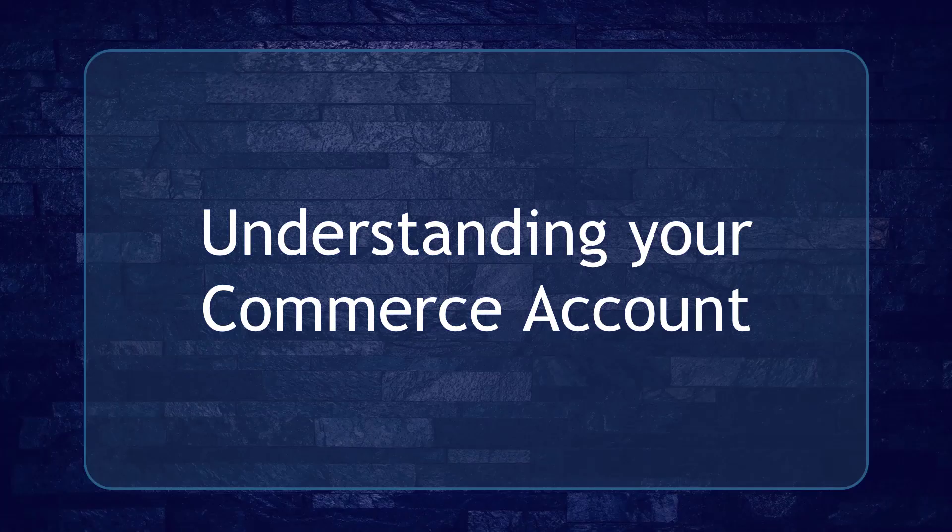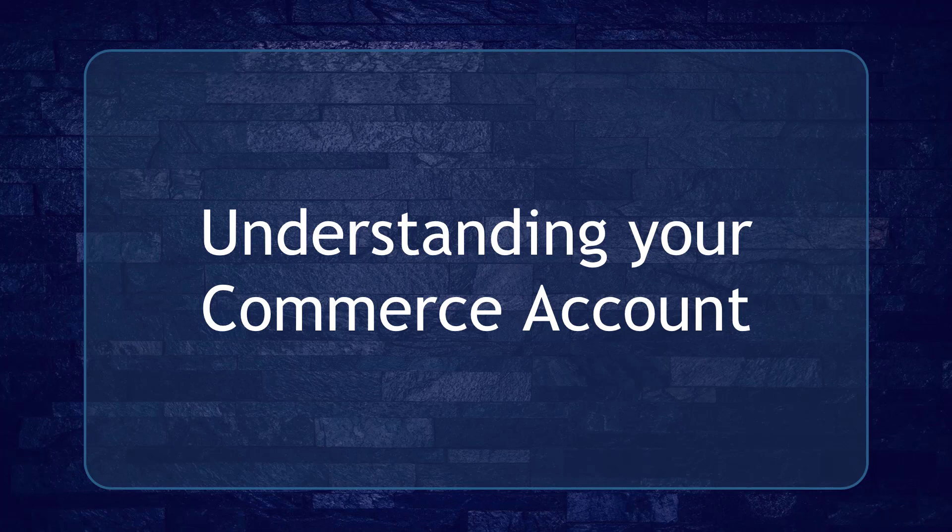Hello, guys! In this lesson, we're going to talk about understanding your commerce account. Let's get started.